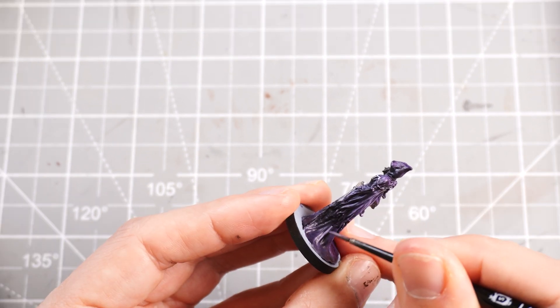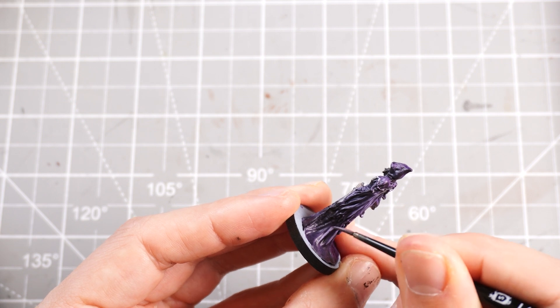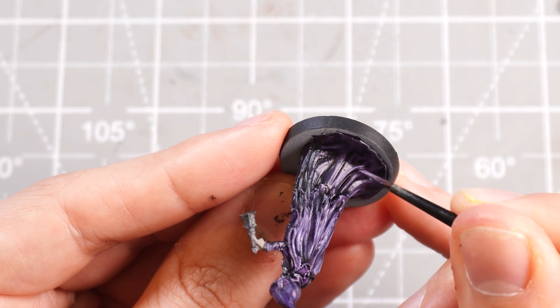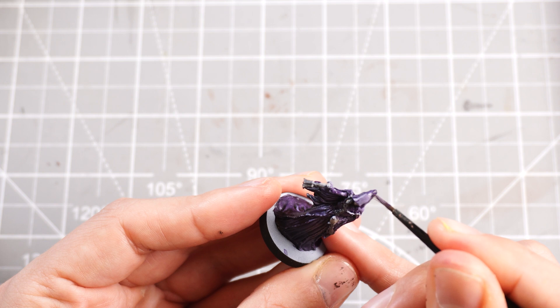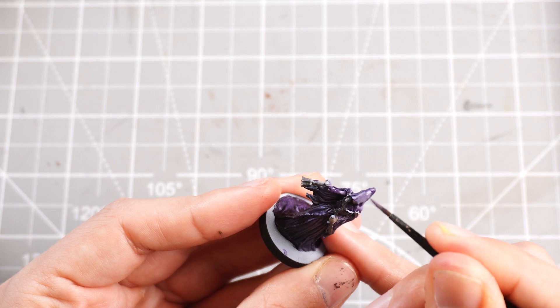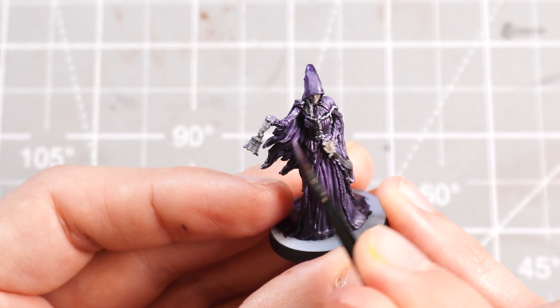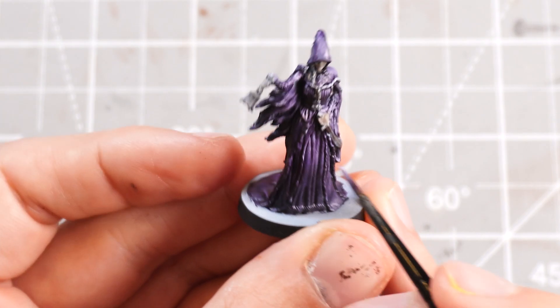And just slowly start adding more and more Corax White into the mix so we start getting a real nice obvious contrast between the darkest Shyish Purple contrast paint to the brightest Corax White Naggaroth Night mix.